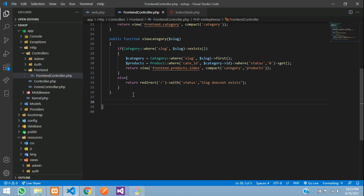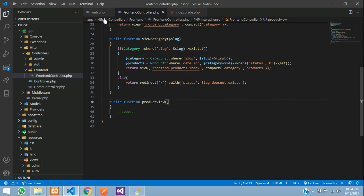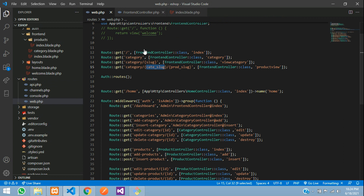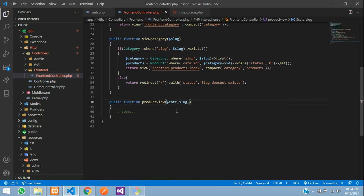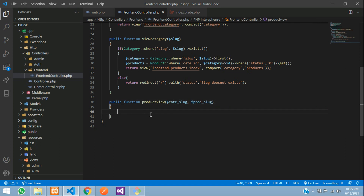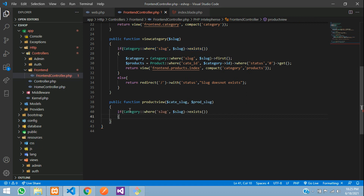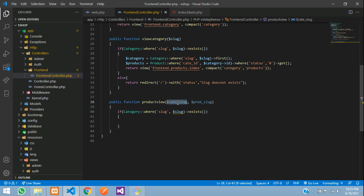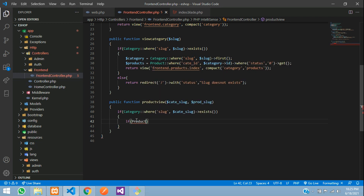We assign this route to the FrontendController's productView method. In the controller we create the function and accept both parameters: dollar cat_slug and dollar prod_slug. First we check if any category exists with this slug using the Category model where slug matches cat_slug. Then we check if any product exists with the Product model where slug matches prod_slug.